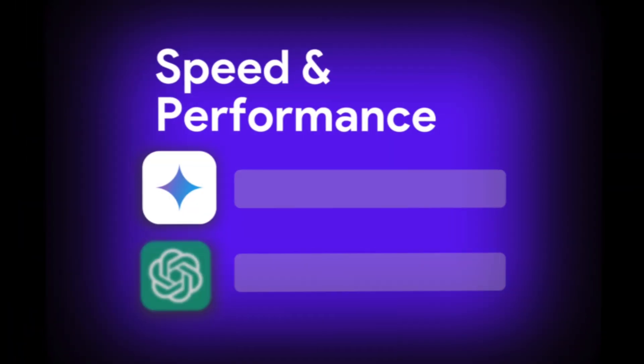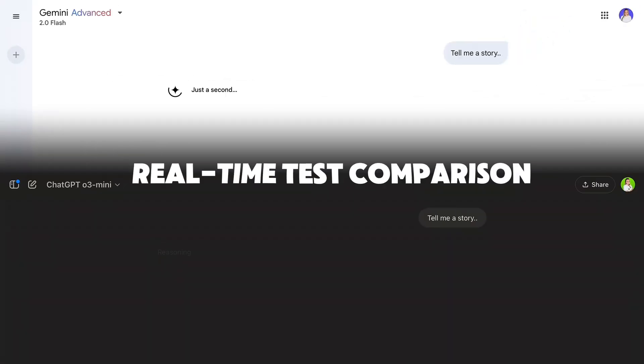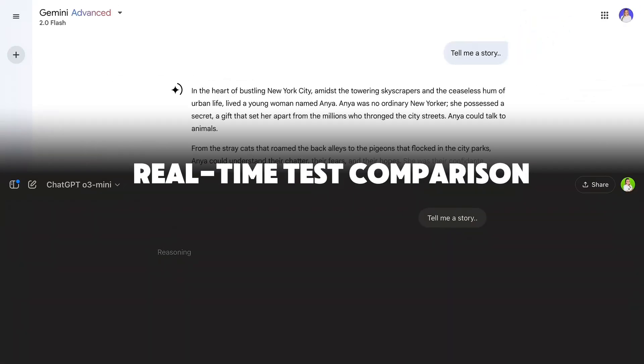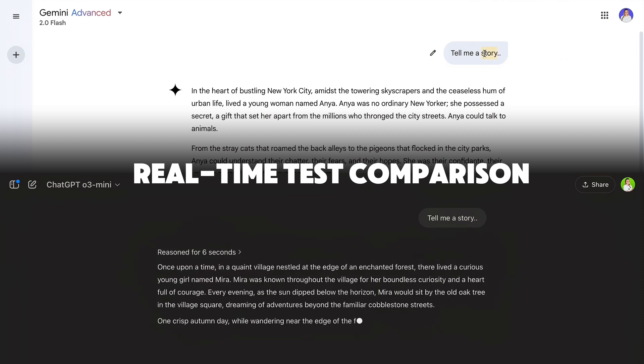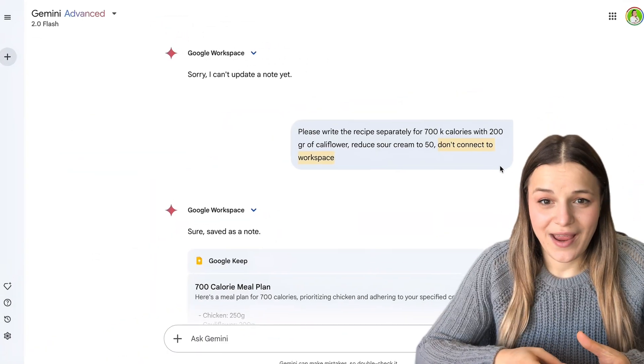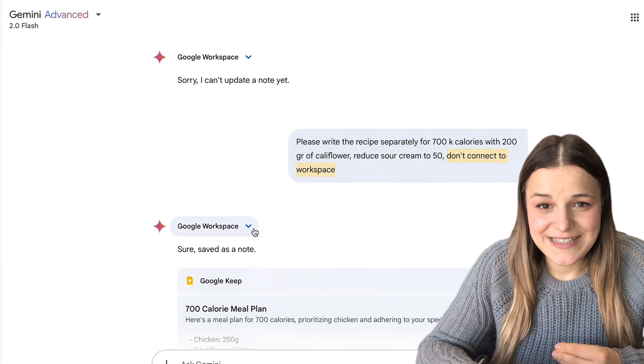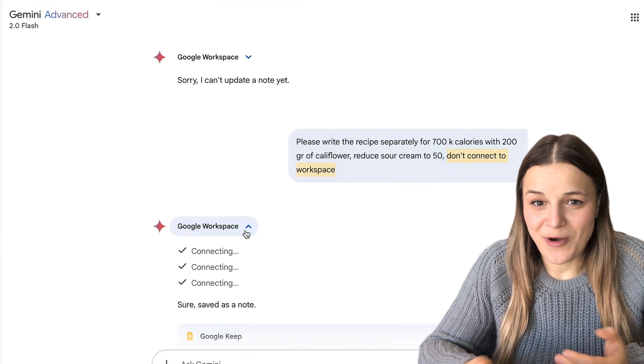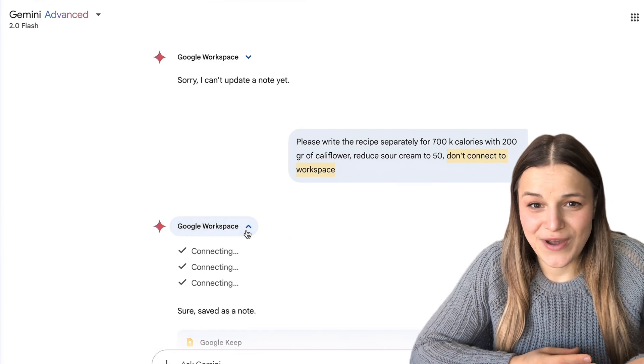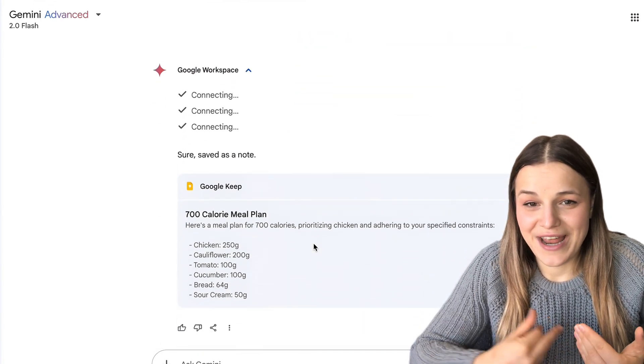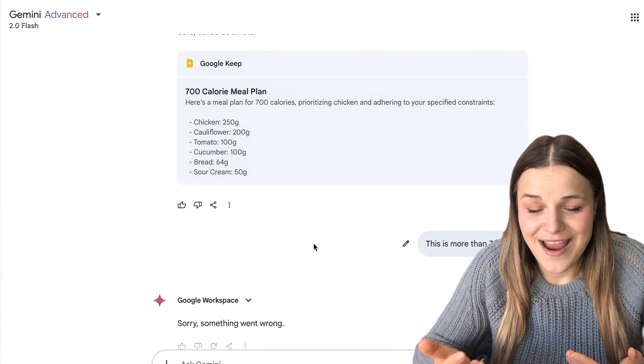Now, let's talk about speed and performance. Gemini 2.0 was built with speed in mind, and I do find that it's incredibly fast, definitely beats ChatGPT on that front, but when it comes to performance, it's seriously lacking. Sometimes it randomly starts working with workspace apps when you don't ask it to, and then gives you an error message.